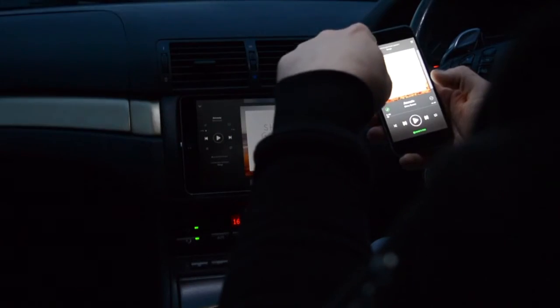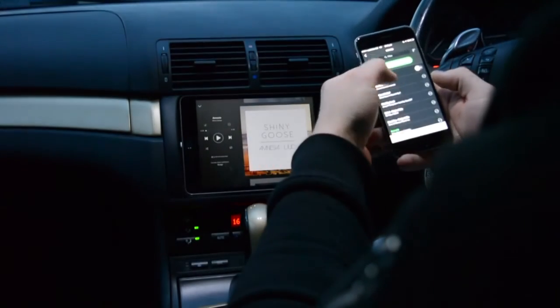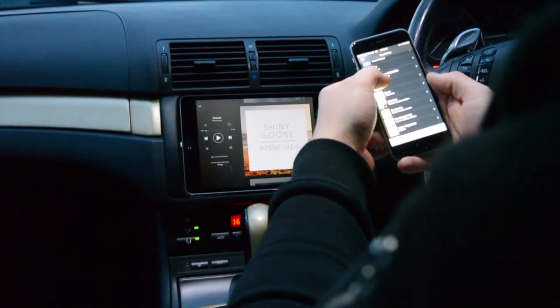That's the Spotify app pretty much taken care of.